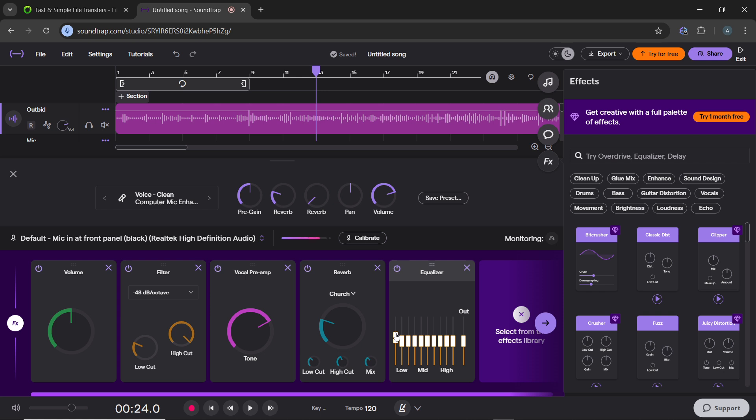Then the high frequencies should be above 8 kHz to focus on the mid-range where most vocals sit. Now this will help highlight the vocals and reduce other elements.